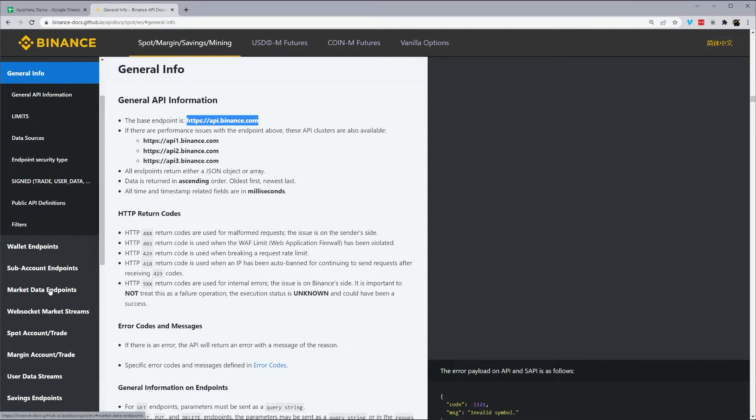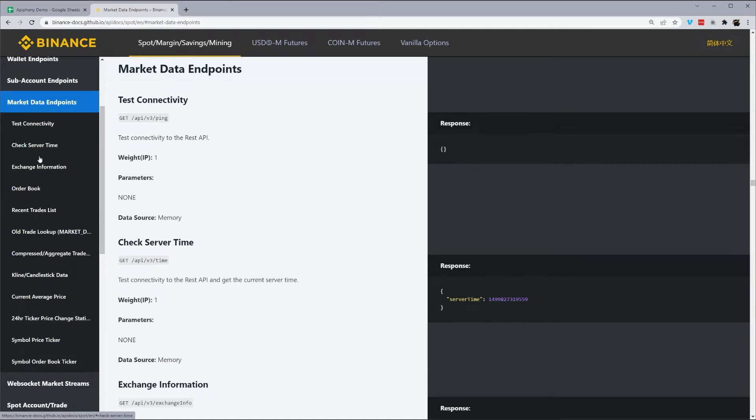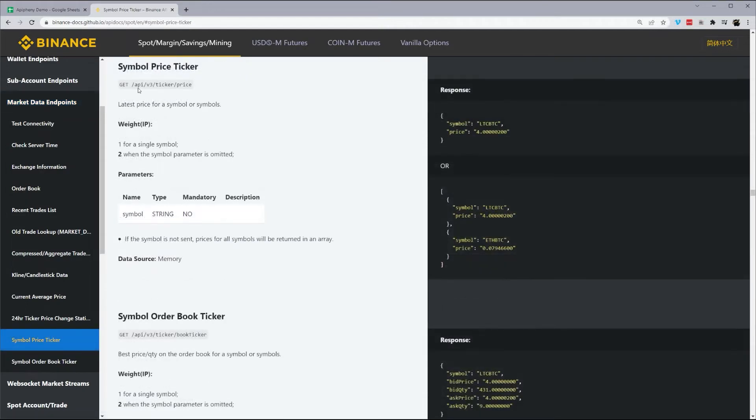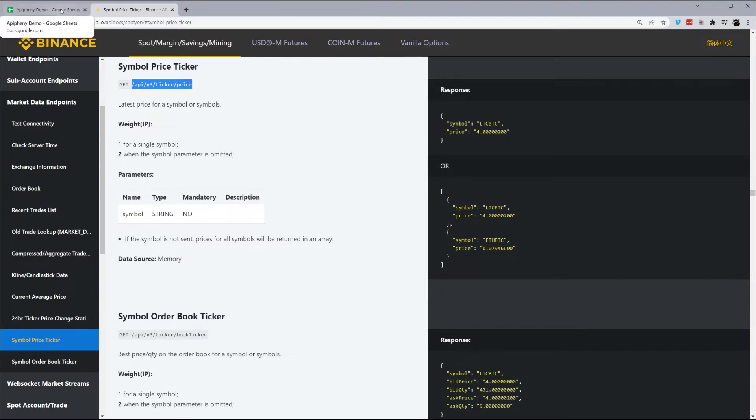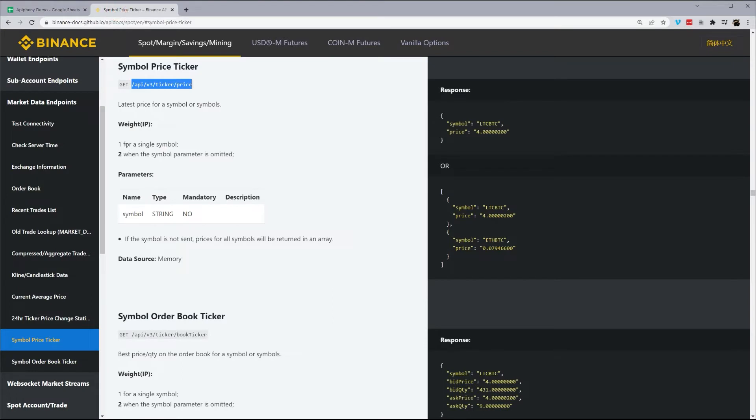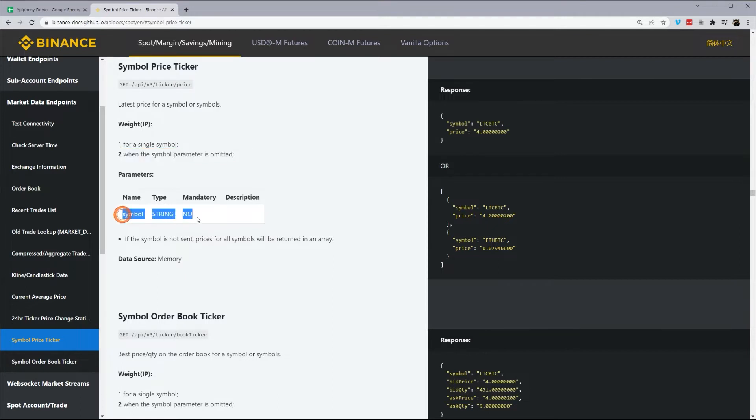So let's go ahead and look at market data endpoints. And we see the different final endpoints over here on the left. So first off, let's go ahead and just do symbol price ticker. And so when this pulls up, we'll see our final endpoint here. So I'm going to go ahead and copy this, and then we'll figure out the parameters we need. So paste this in there. And then what you'll see here is a weight by IP. And so you see there's one for a single symbol and two when symbol parameters omitted. So this is the parameter here. So this is if you add a symbol, you see the example here, LTC, BTC.